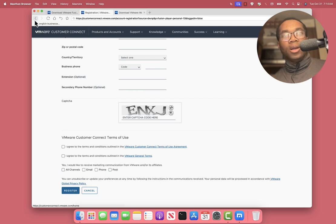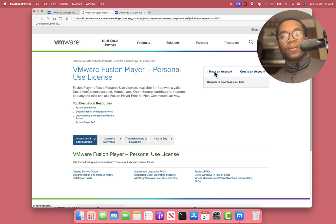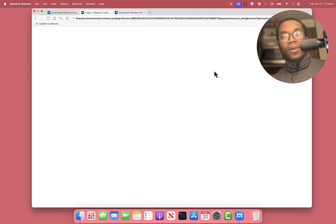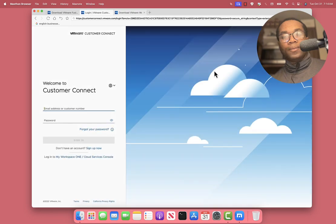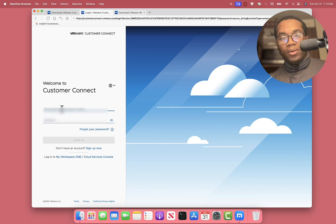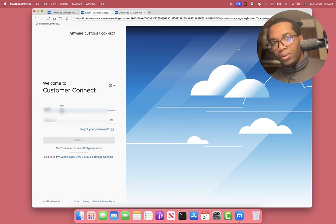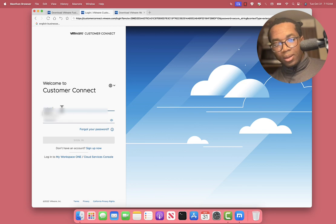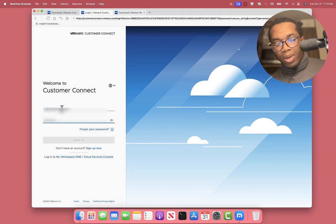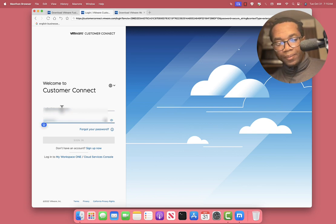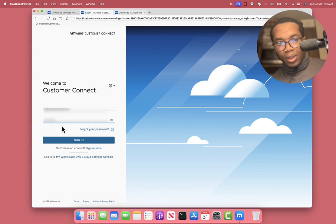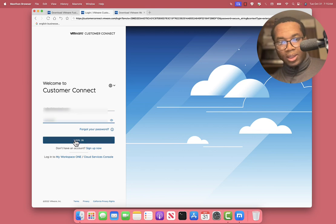Then you can log in. Use the email you used to create the account to log in. Enter the password you picked. Enter the password and click Sign In.